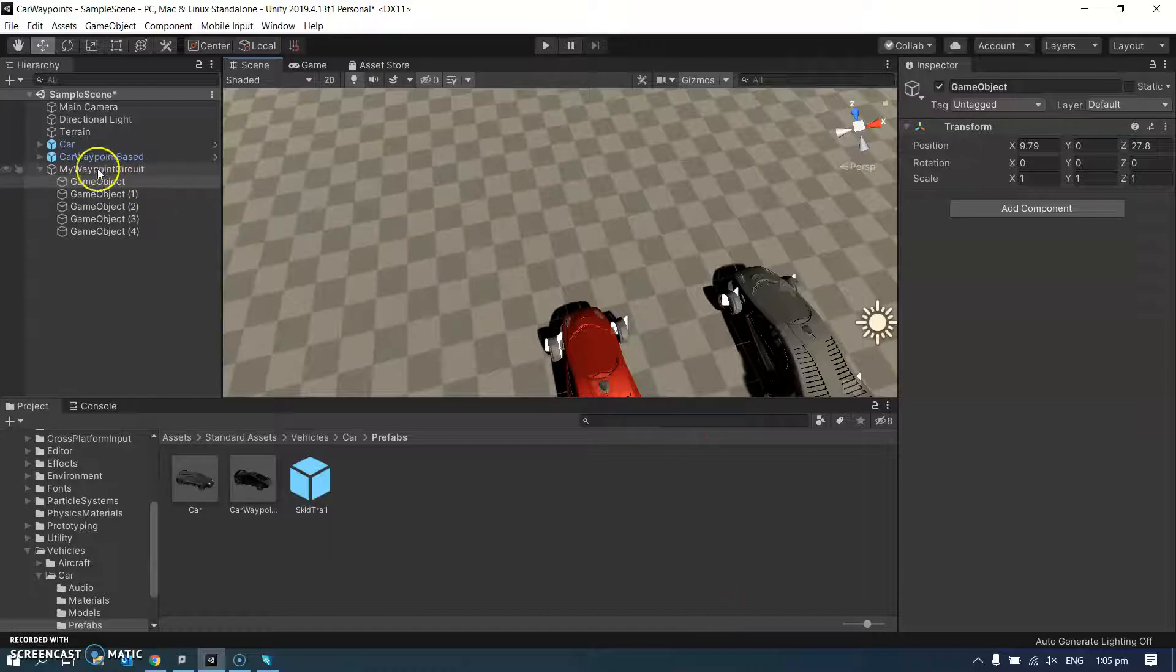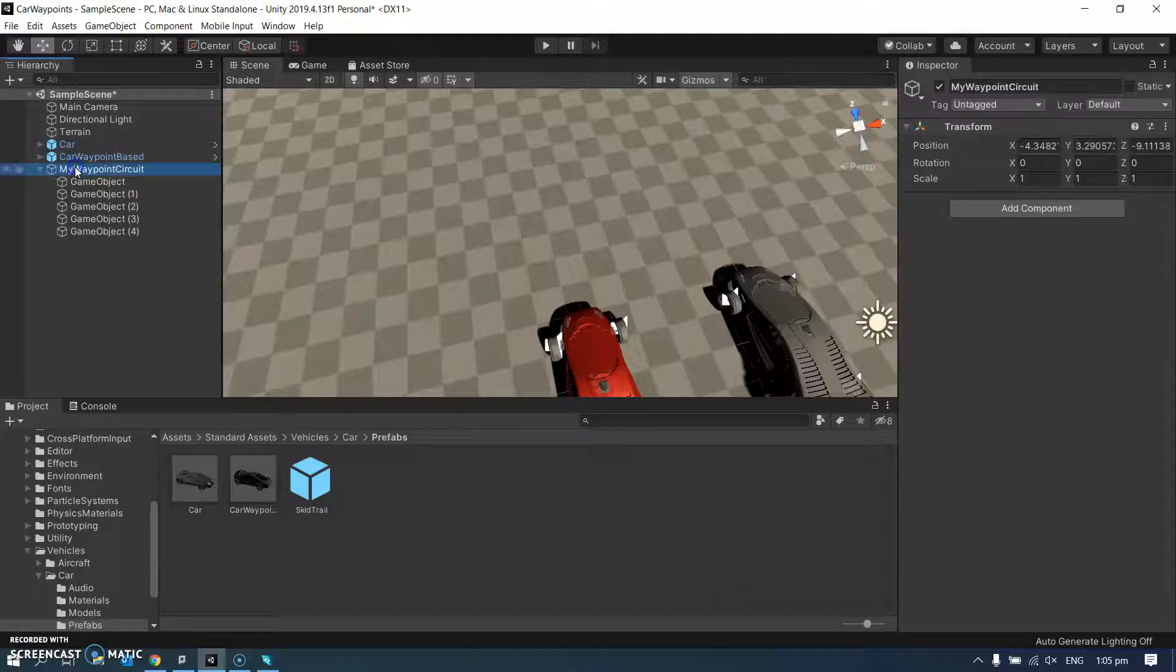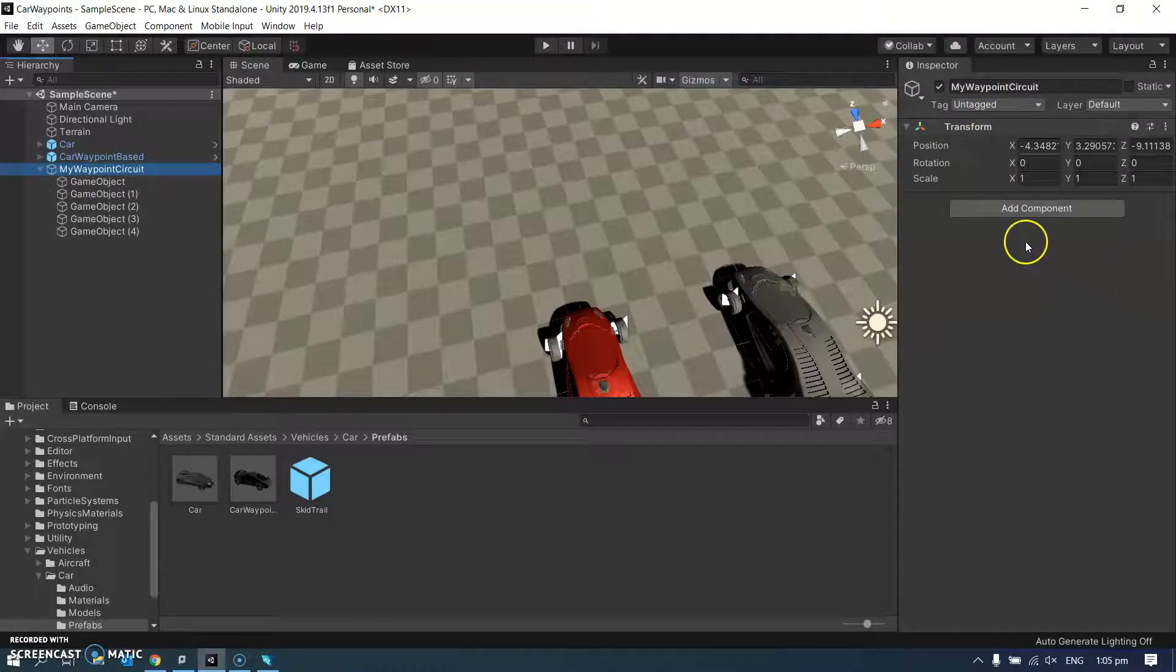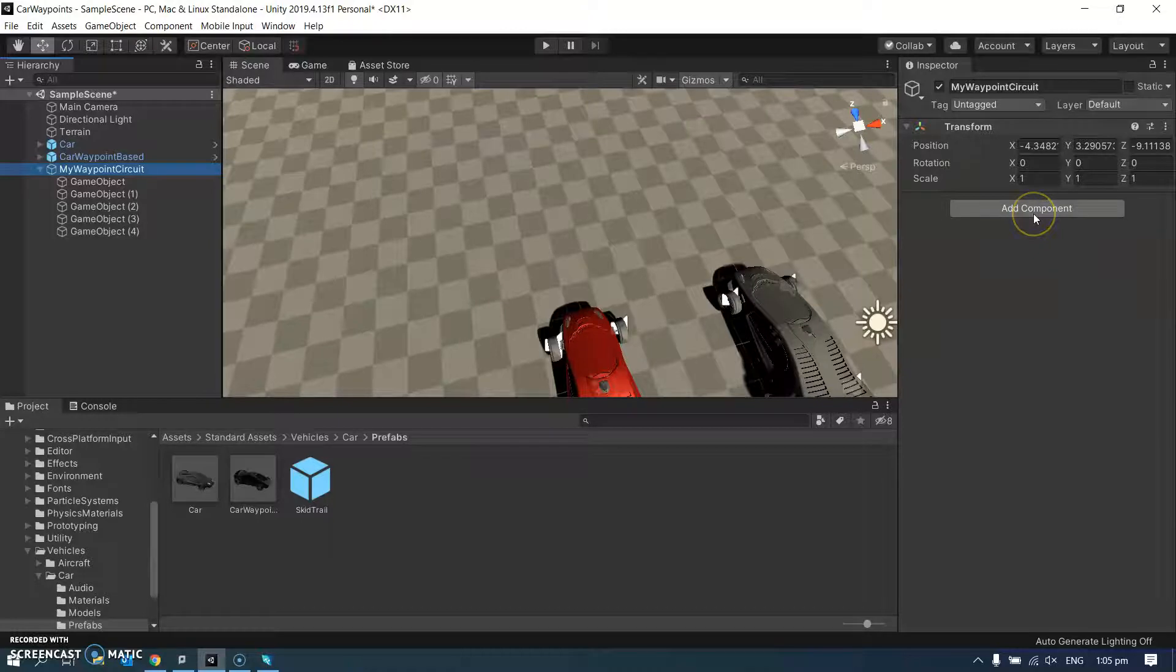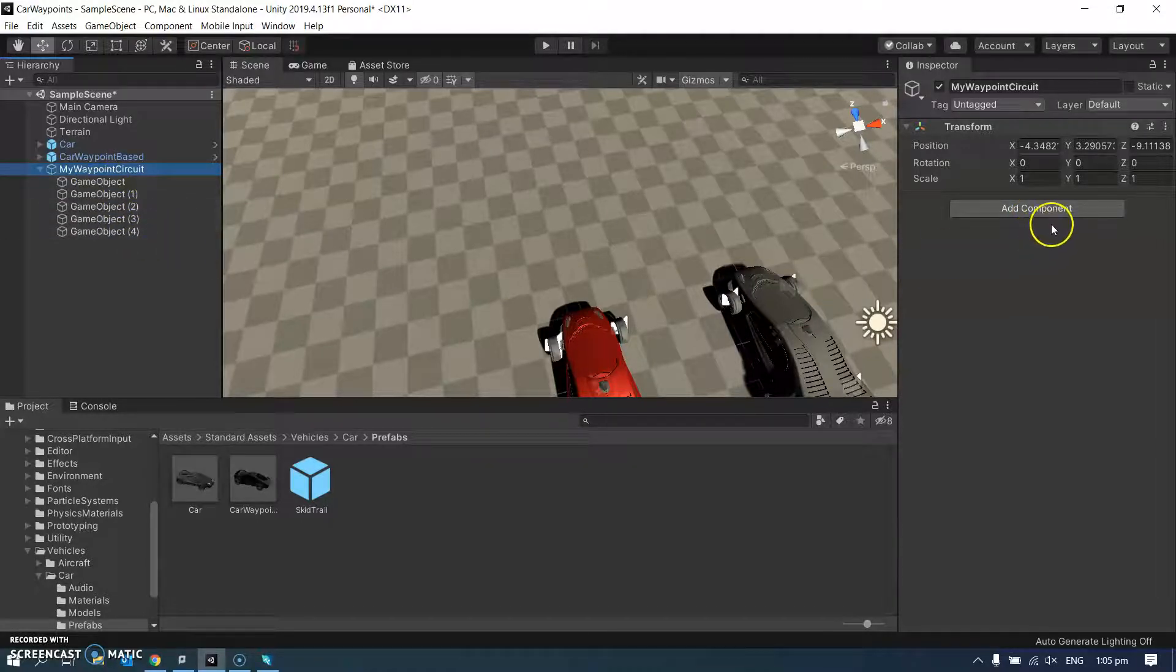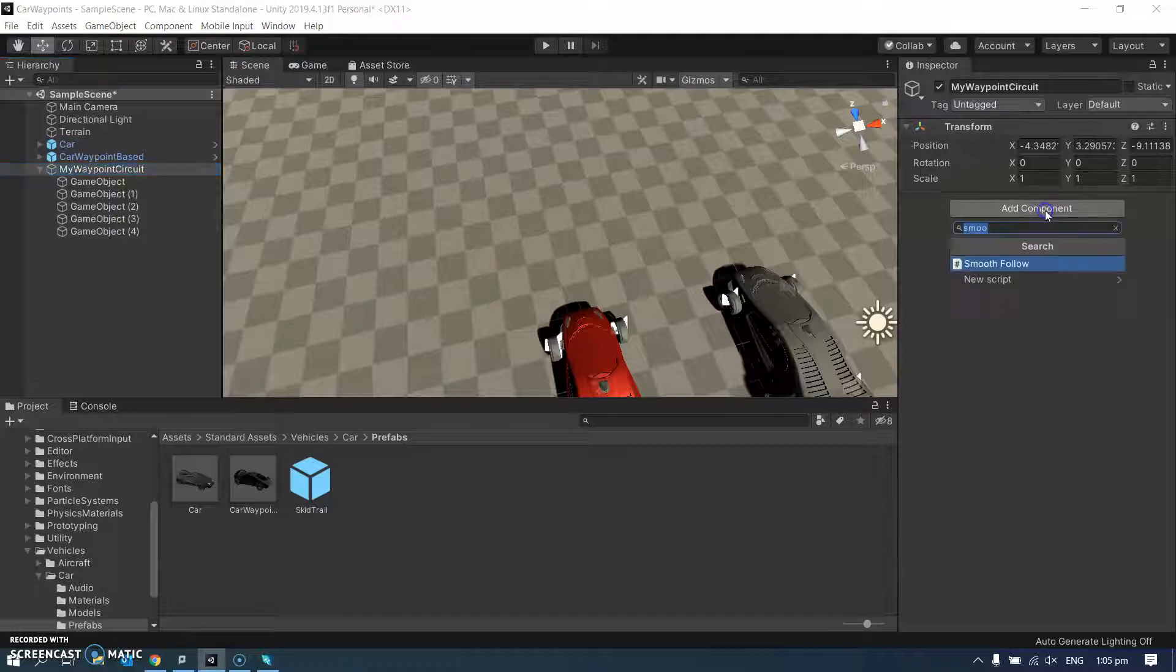So now my waypoint circuit back up to here, I'm going to add, at the moment it's just an empty object that's got some, it's not even doing anything. It's just a container really for these waypoints, which are the places that the circuit is going to go to. So I'm going to add a component to it.